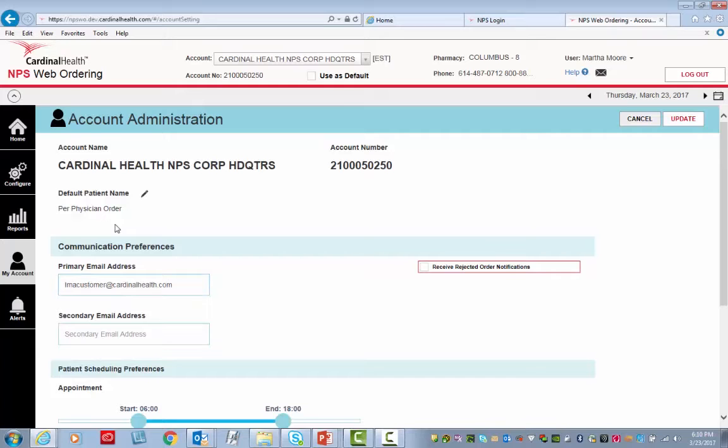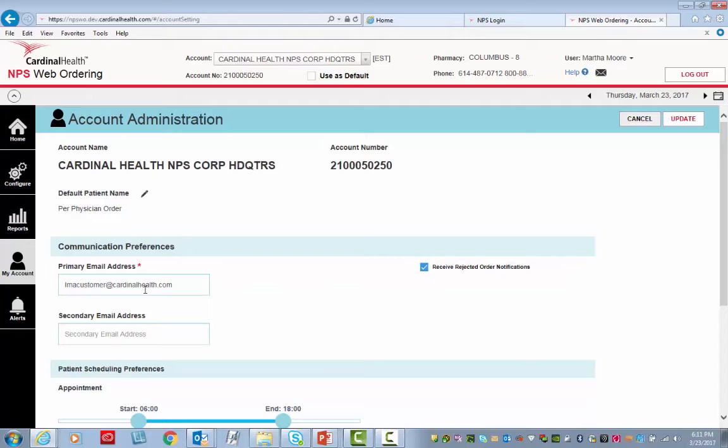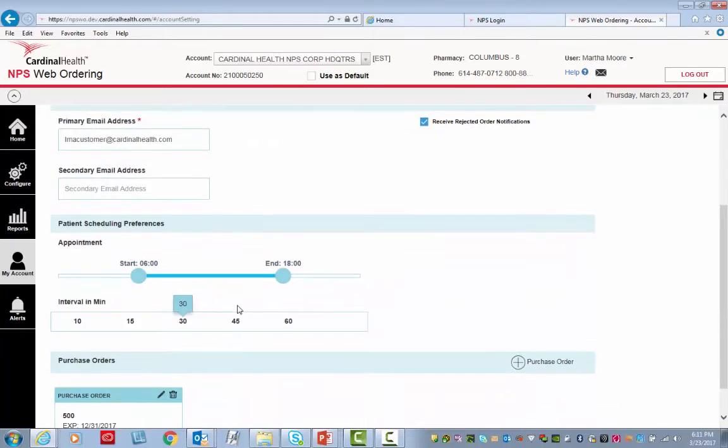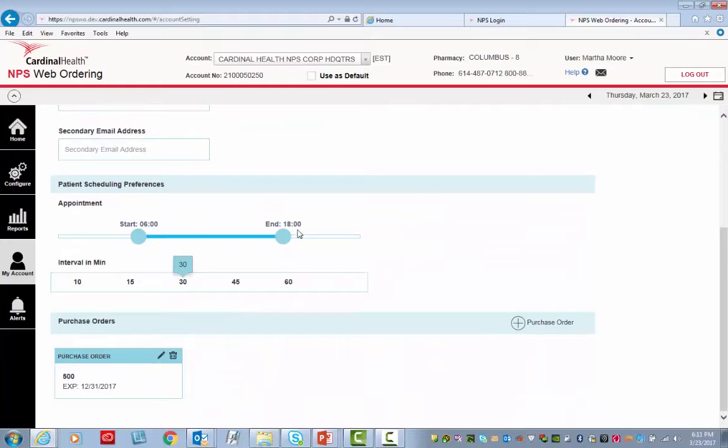If Receive Rejected Order Notifications is checkmarked, there must be a primary email address. Complete the secondary email address if you have one.